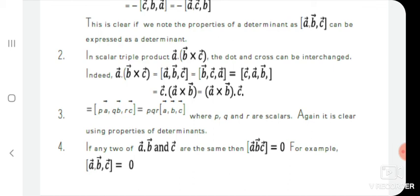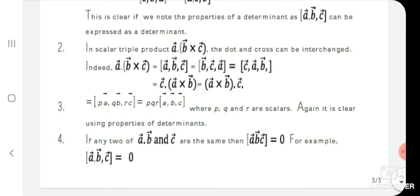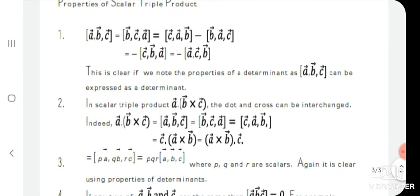If we multiply constants to the scalar triple product: p·q·r · box(a, b, c) = box(p·a, q·b, r·c), where p, q, and r are scalars. This is again clear using the properties of determinants. These are the important properties of the scalar triple product.